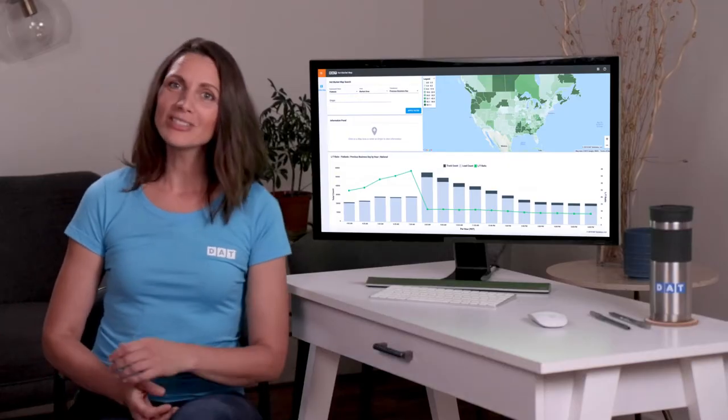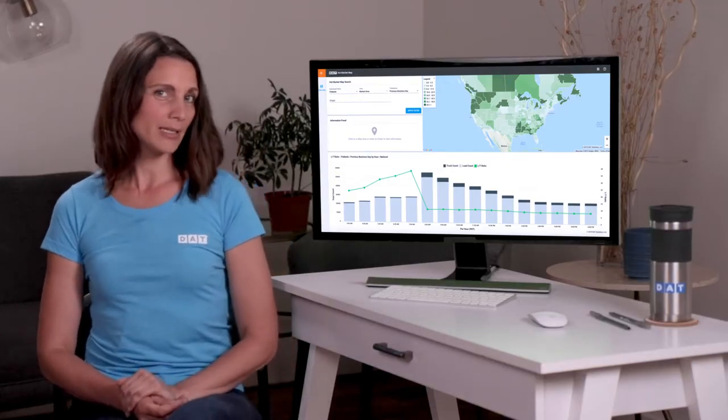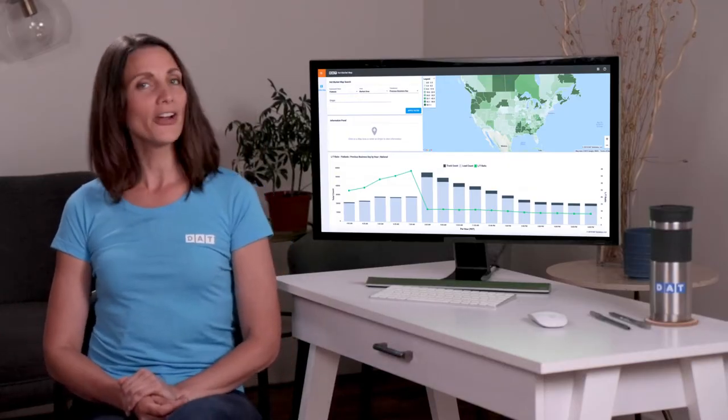With Hot Market Maps, brokers can see whether trucks are in high demand in a market and carriers can find the markets with the most loads.